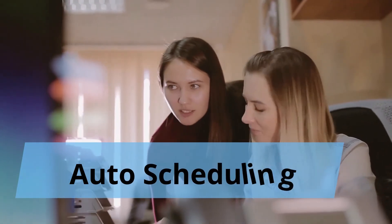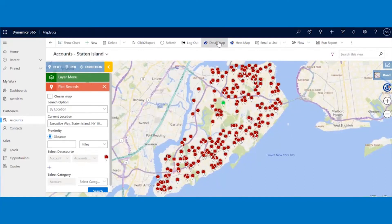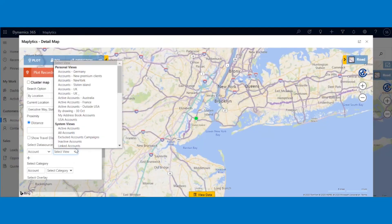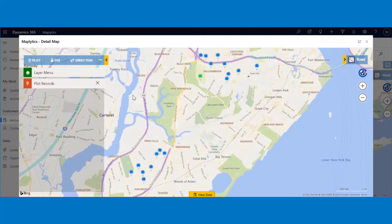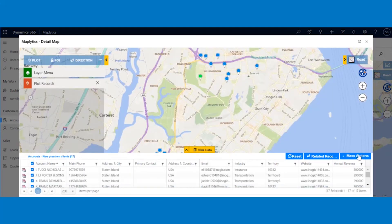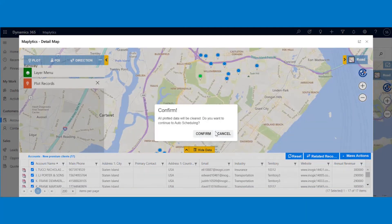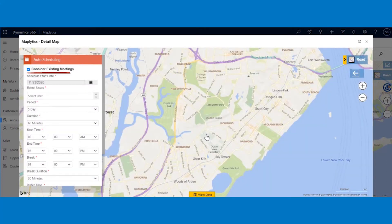Maplytics also helps managers to plan the routes for the sales rep on the field in advance using auto-scheduling. First, go to Detail Map by clicking on the Detail Map button on the ribbon bar. Here you have plotted all hot leads on the map and as a manager, you want your salesperson to meet the required leads over the next week. To perform auto-scheduling on them, click on the View Data button and go to Mass Actions, then click on the Auto-scheduling button. In our latest release, we have added the feature of considering existing meetings saved in CRM assigned to the selected users.